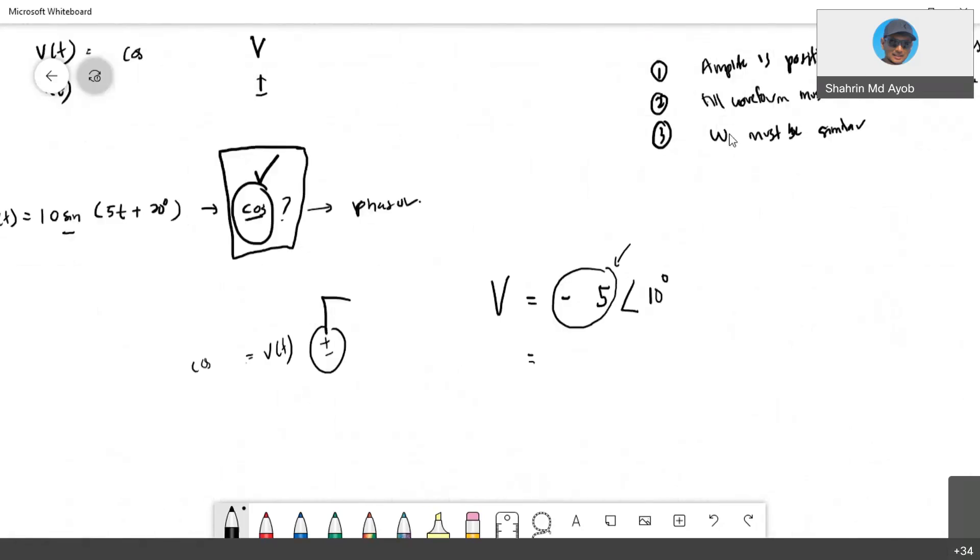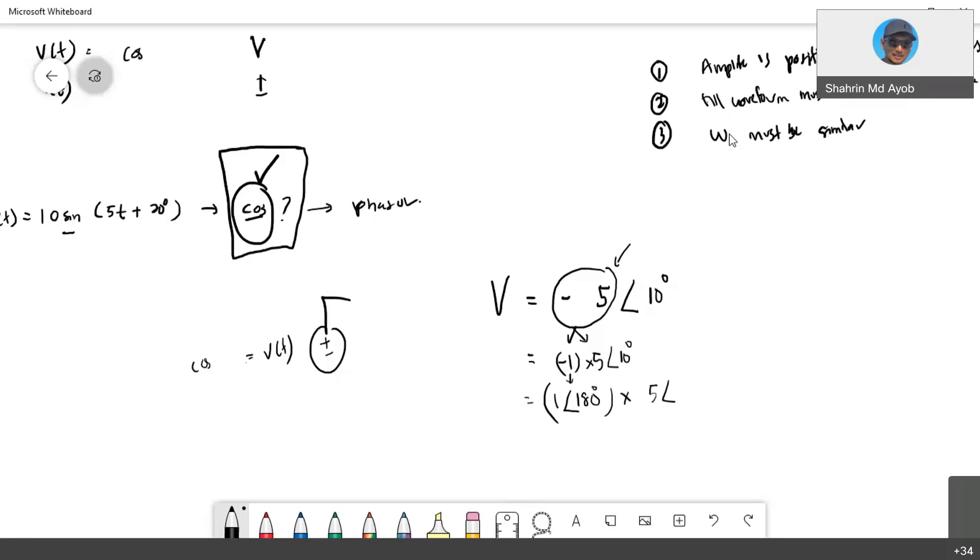So actually what you need to do is this one. You need to, it has two components here: negative one and multiply with five with an angle of 10 degrees. So negative one, you know that negative one is actually one with an angle of 180 degrees. Multiply with five, 10 degrees. So actually this one, the negative one multiply with five, and the angle is 10 plus 180 degrees.